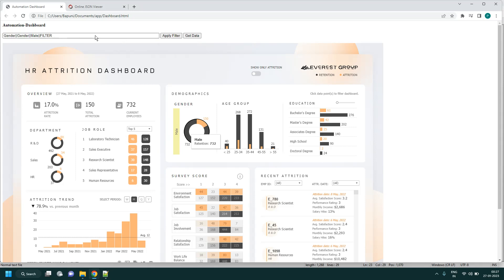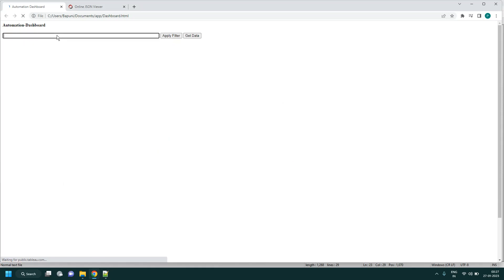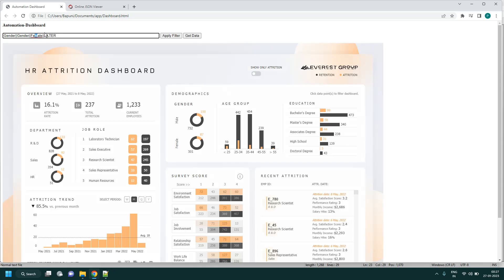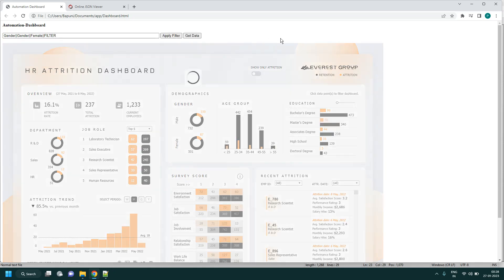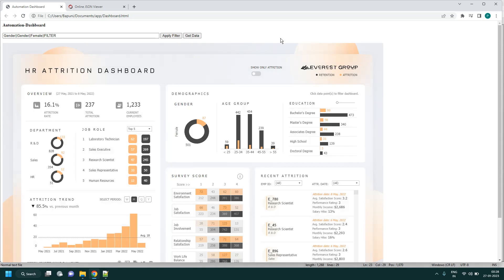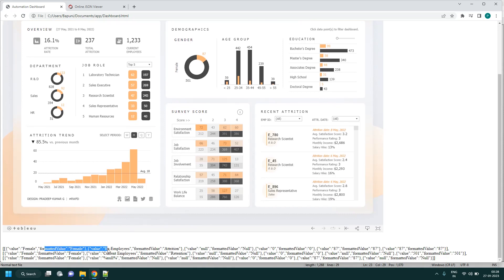Let's refresh and perform the same for Female. Apply filter — now female value is selected. Getting data returns only female details: 87 and 501 are the values.